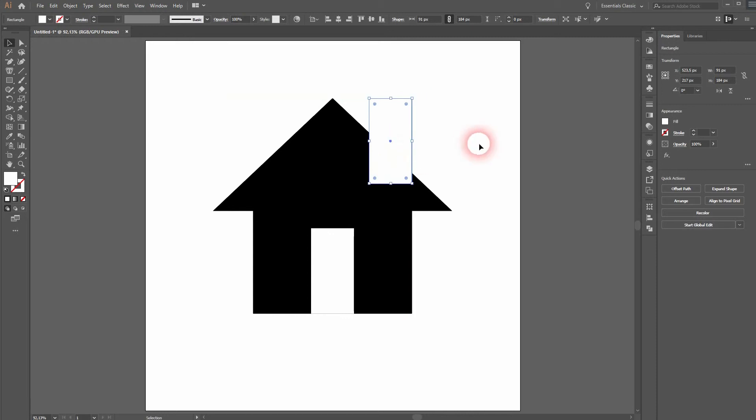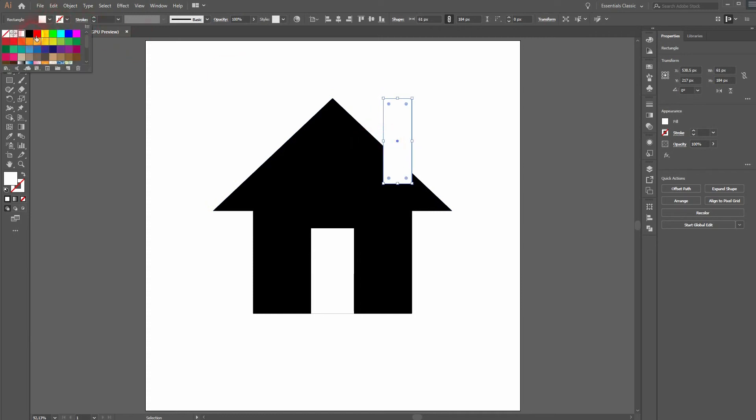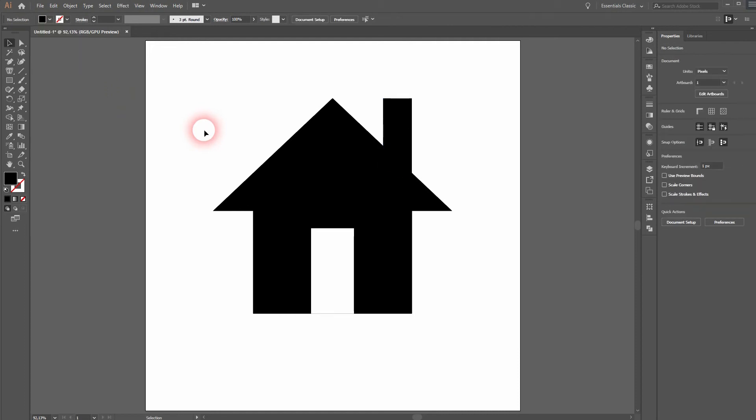Maybe up to here. And maybe we'll make it a bit thinner, just like this. And it needs a black fill color.